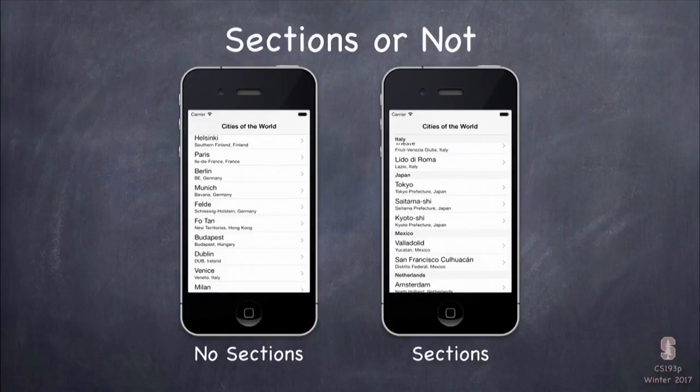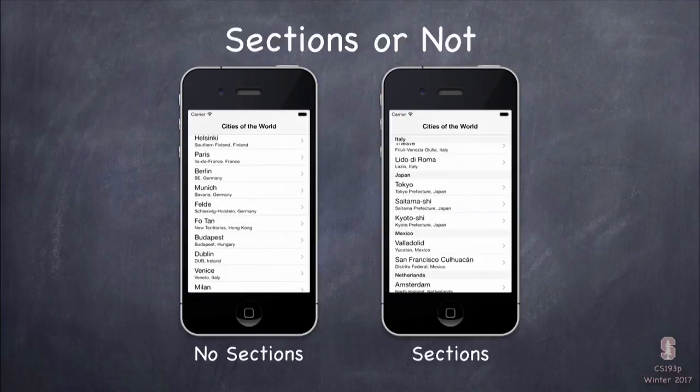Tables can have sections or not. The table on the left is just a whole list of cities and the countries they're in. On the right it's the same kind of list but grouped into sections by country — Japan, Mexico, et cetera. Sections are optional; you can have them or not, it's totally up to you.